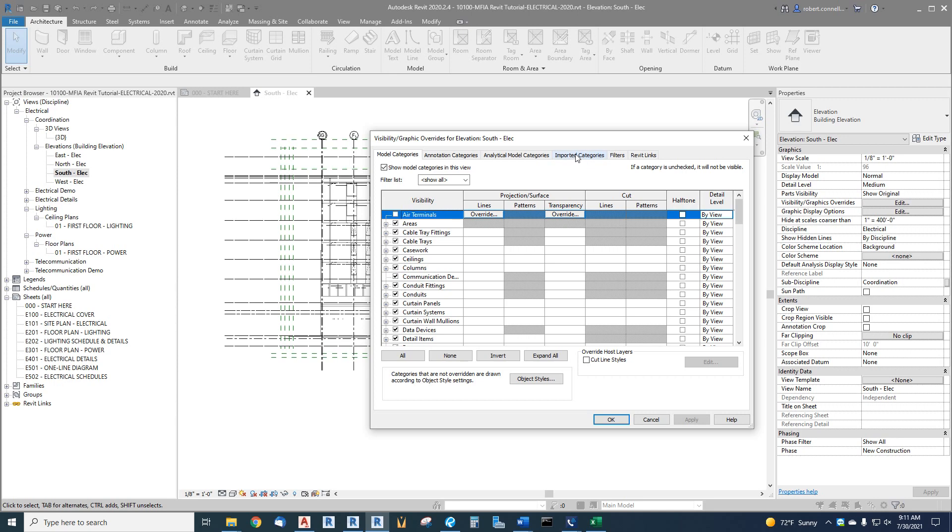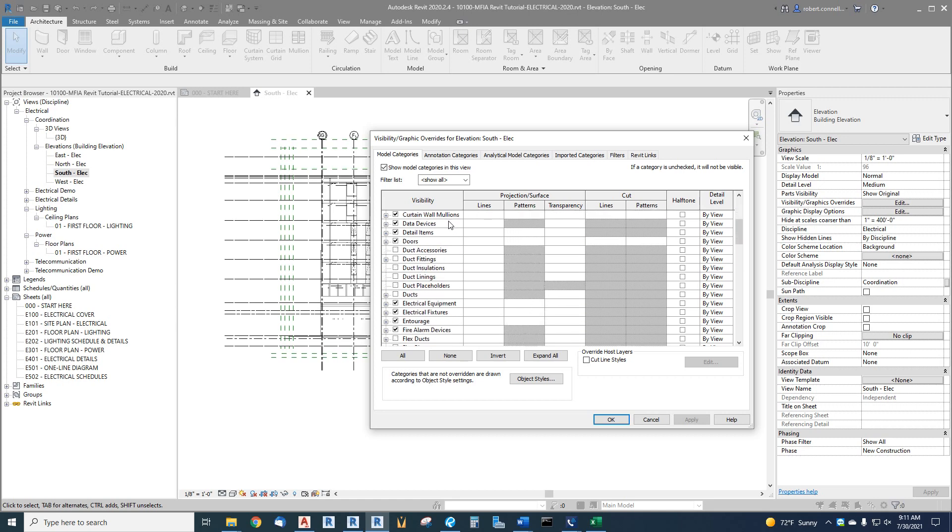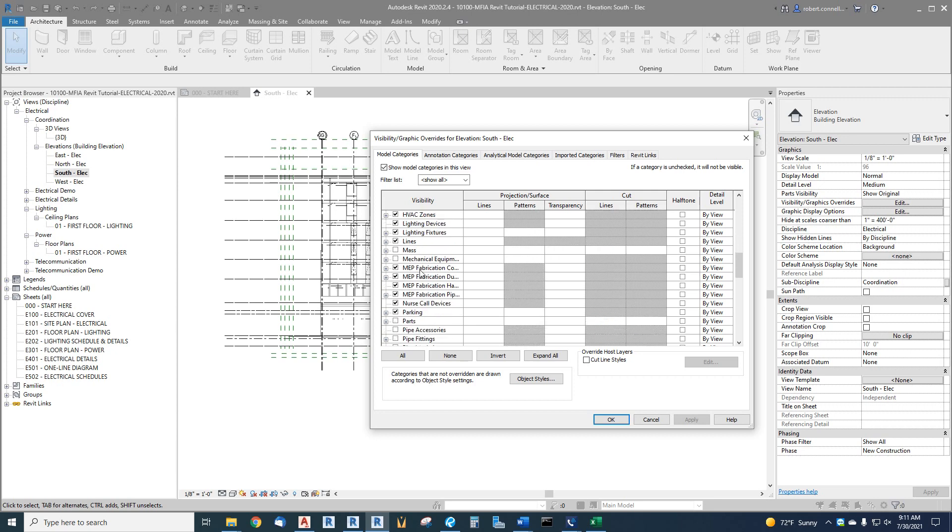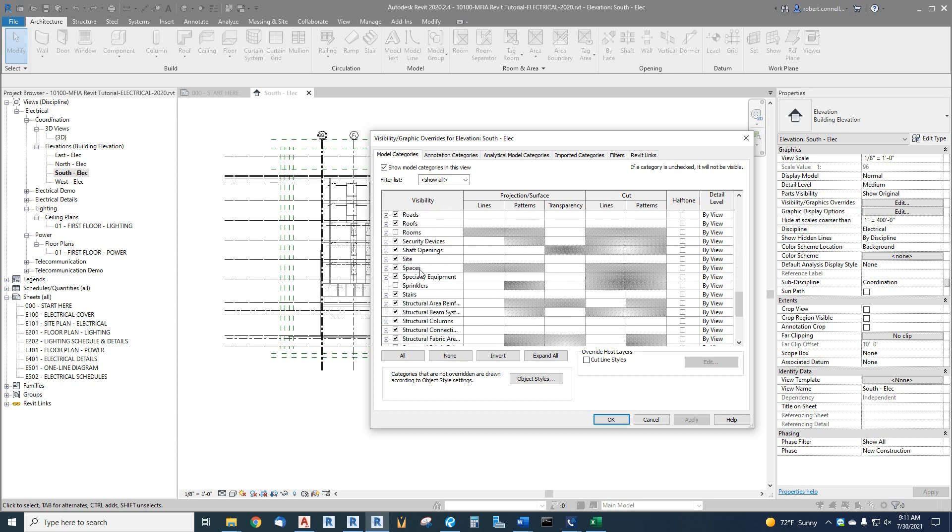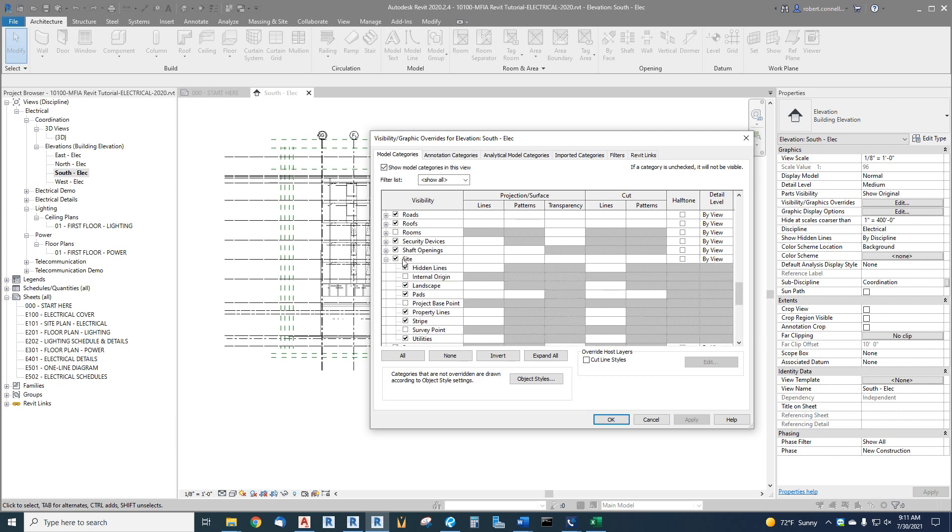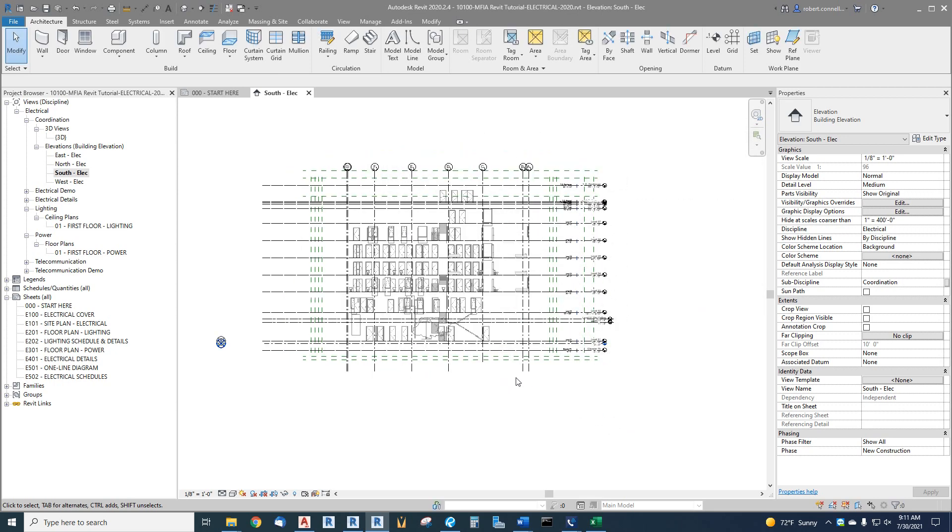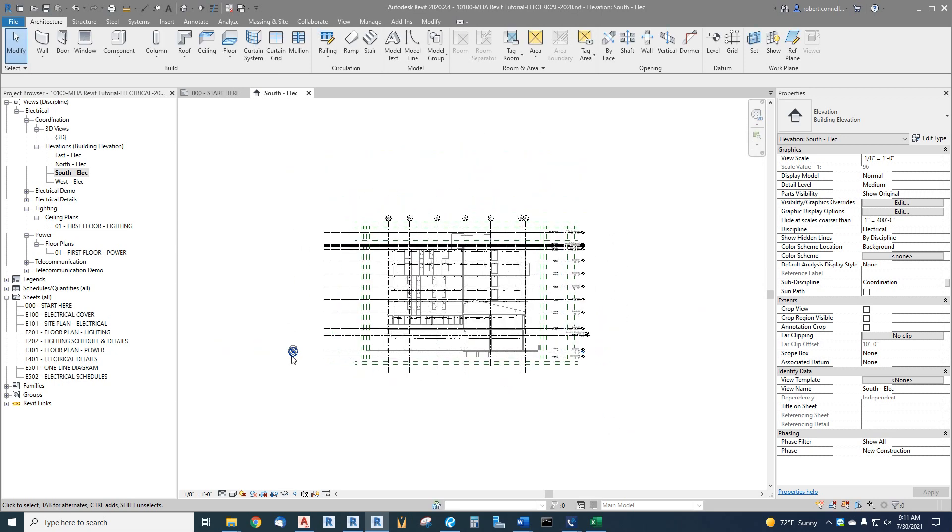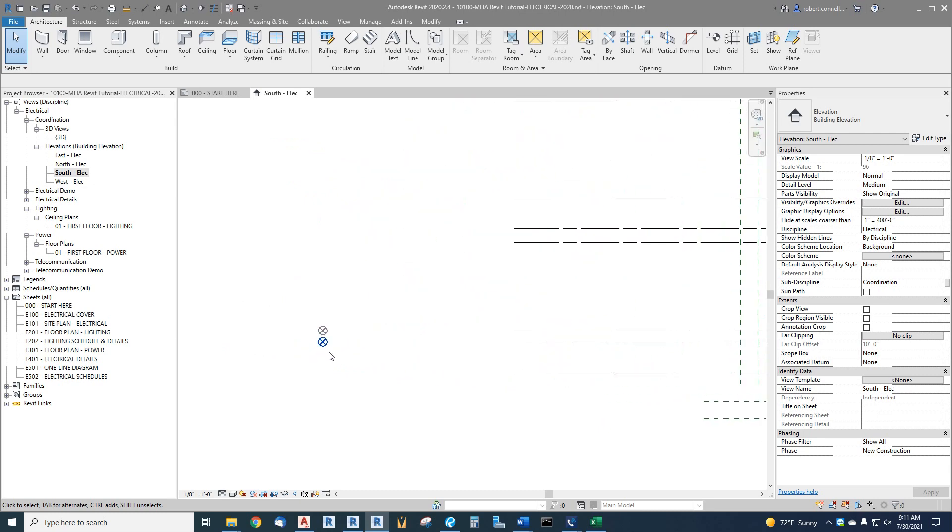We can edit our model, our annotations, imported things like CAD, and also get to the links, the Revit links like our architectural model. Let's deal with our model. This project base point happens to be a subcategory within a category called Site. If we expand Site, we will see a thing called project base point—it's unchecked right now so it's hidden. If we check that and say okay and zoom out of it, there we go.